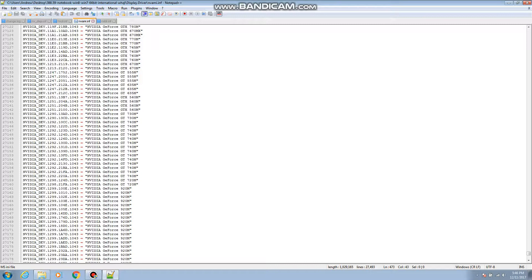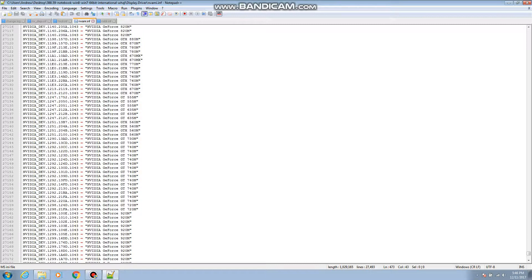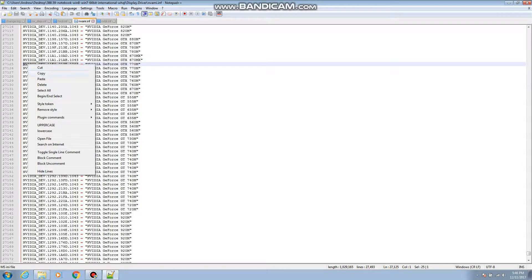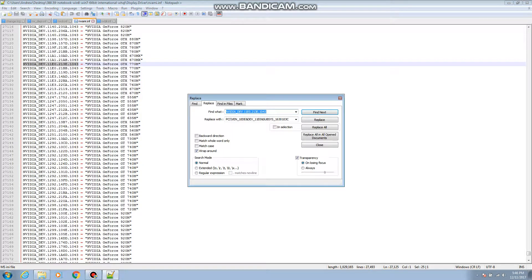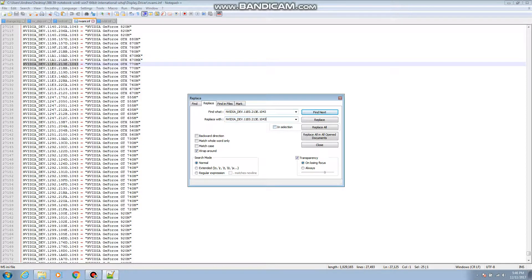So then after that you're gonna wanna look for GTX 770M wherever it happens to be. Okay here it is right here. So what you're gonna want to do next is copy this and then you see there's a replace button. Replace that and then you put that thing right there.